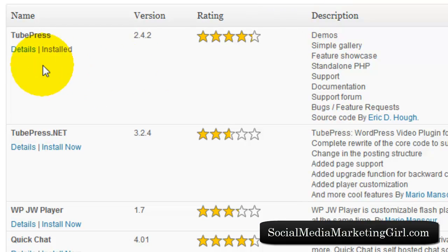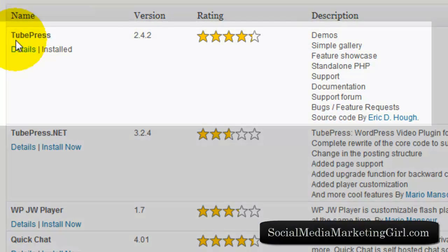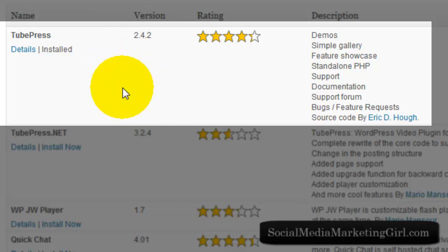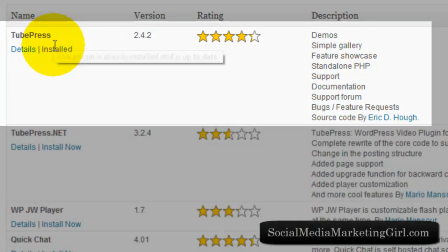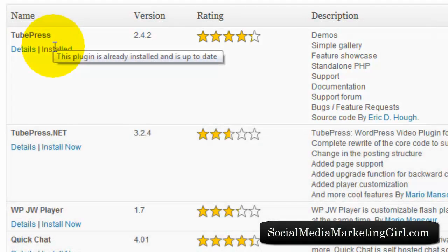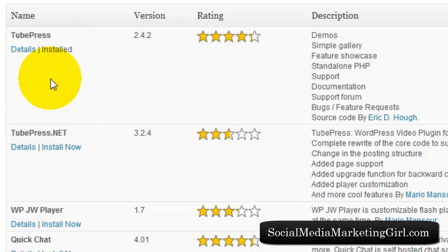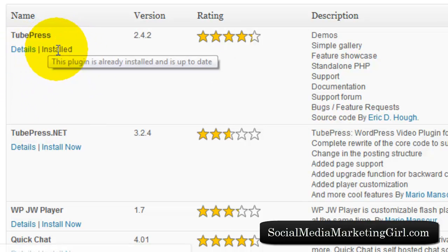This is the plugin that we are looking for - TubePress. Since this is already installed on my website, all you need to do is click on Install Now. This will be installed on your WordPress site.